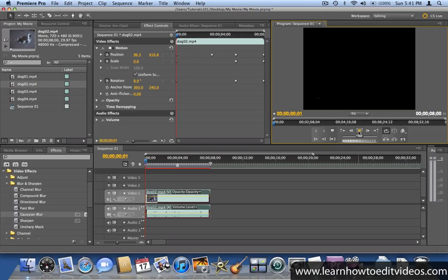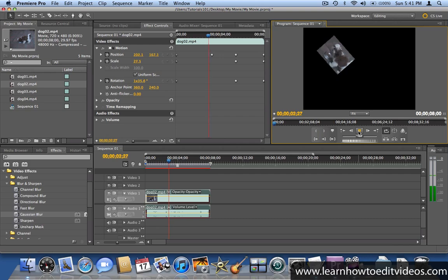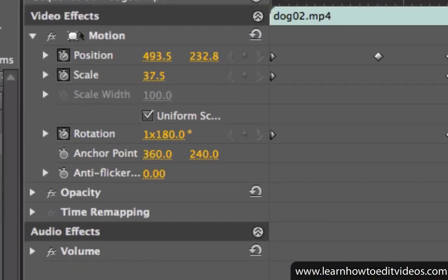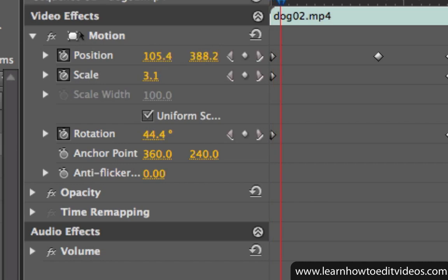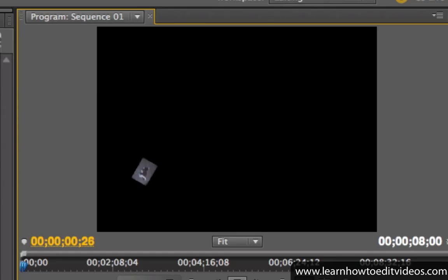You can add keyframes to other effects as well. In this example, keyframes were added to the position, scale, and rotation properties of the motion effect.